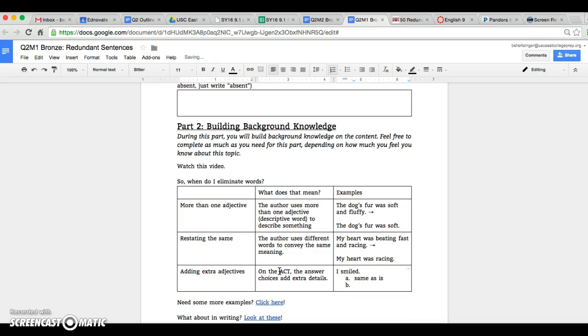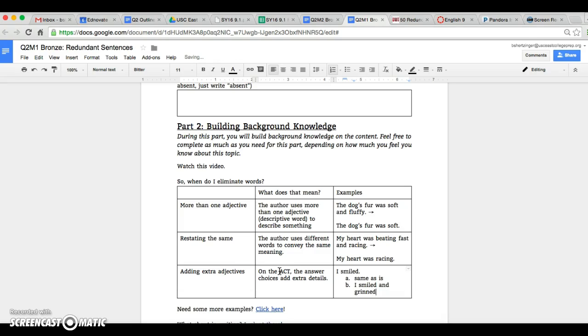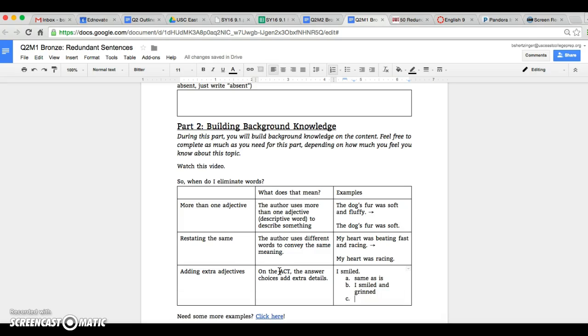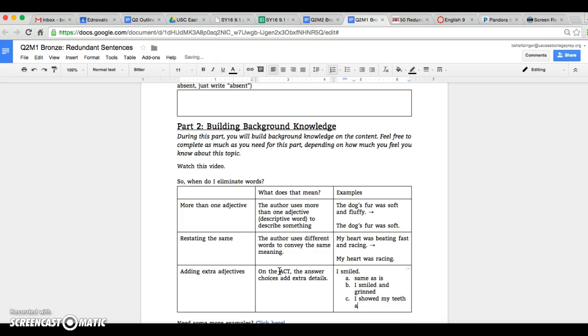B, I smiled and grinned. C could be something like I showed my teeth and smile.